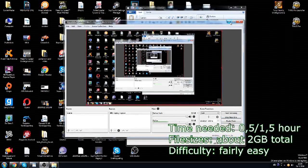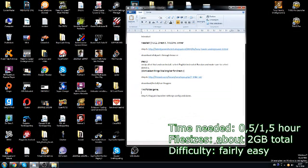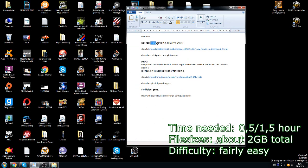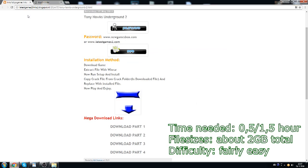To get ThugPro, first you need the base game Tony Hawk's Underground 2, and I'm going to show you how to get that. There's a link online where you can pirate it illegally, but in my experience it works just fine and you can use it for ThugPro. You need this link, which I'll put in the description, and then you'll get right here.